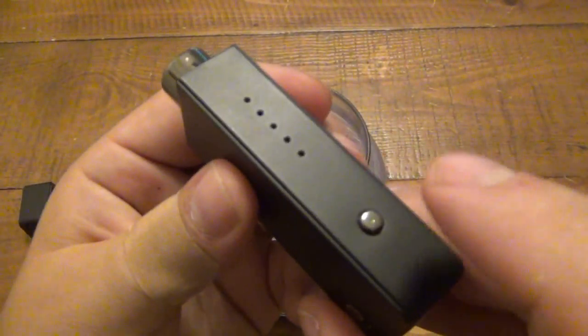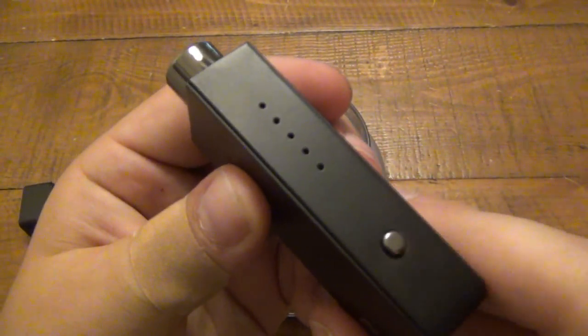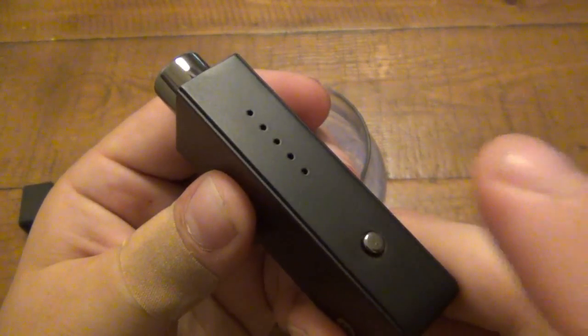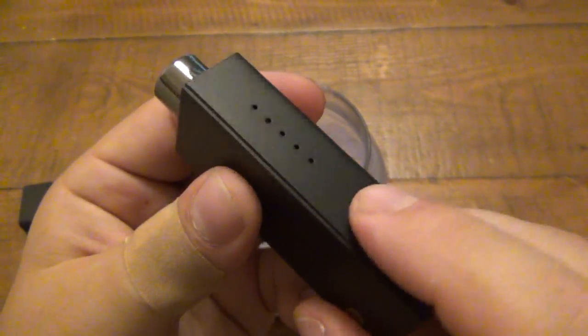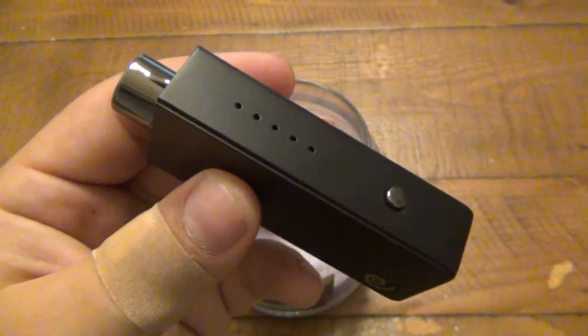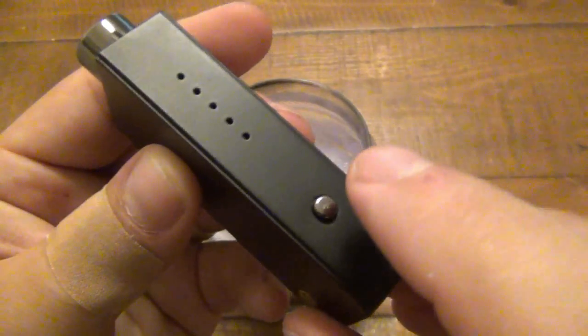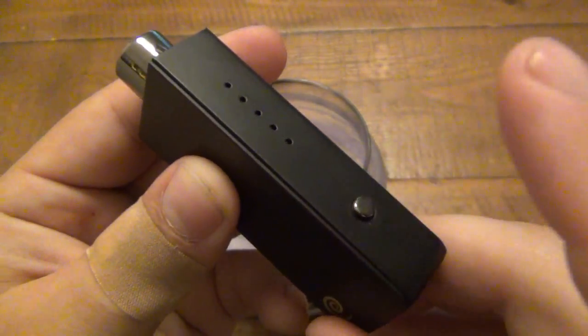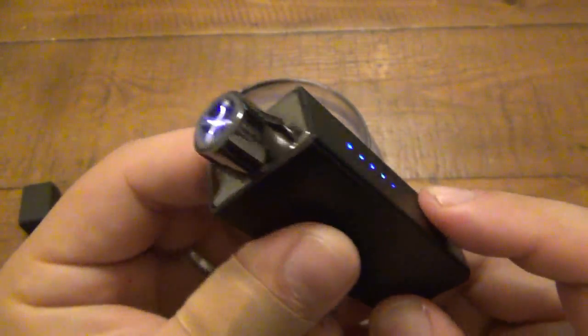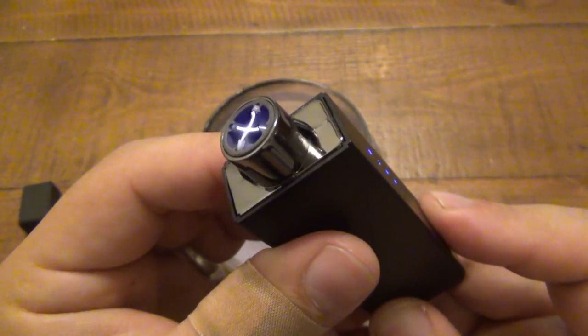Real quick though, there's a safety feature on this. If you hit it once it won't work. That's to prevent kids from accidentally lighting stuff on fire and playing with it. You have to do a double tap. So one, two, and hold it down, stays on.